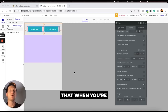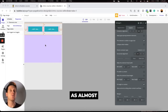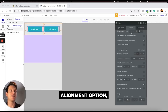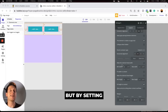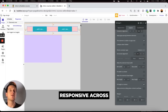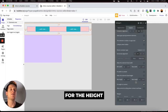The key takeaway is that when building an application and making elements fully responsive, put them within a group element so it acts as a container for all your elements. This gives you full control over positioning using the container alignment option. Setting the minimum width to zero and maximum width to infinite makes the group fully responsive across any device, and the same applies for the height of the group.